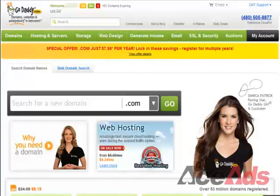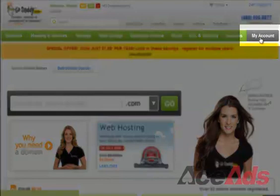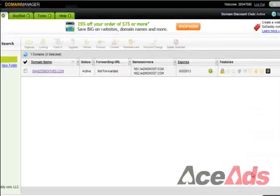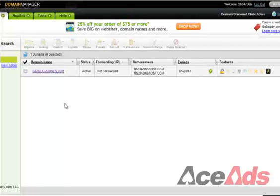After you've logged in, you'll want to go to My Account in the top right, and then click where you see Domains. You'll want to click Launch. Once the page loads, you should see your domains listed here. In this example, we have one domain.